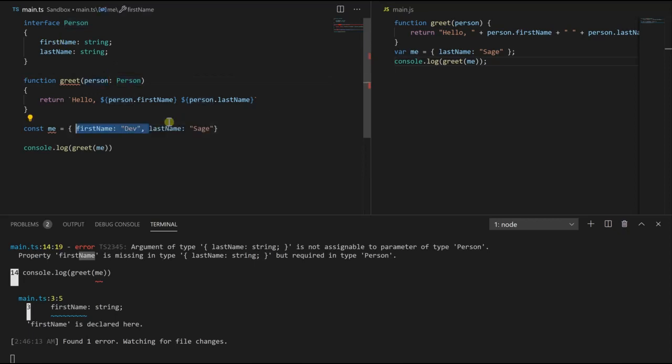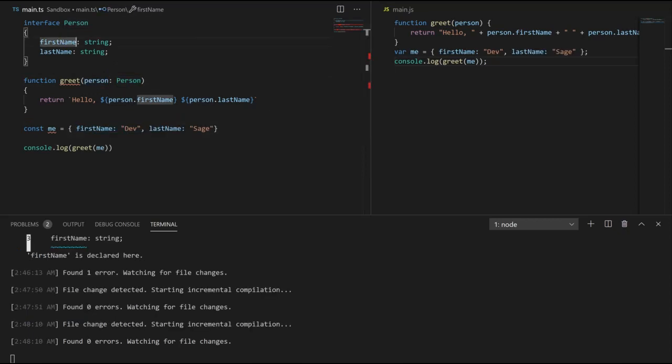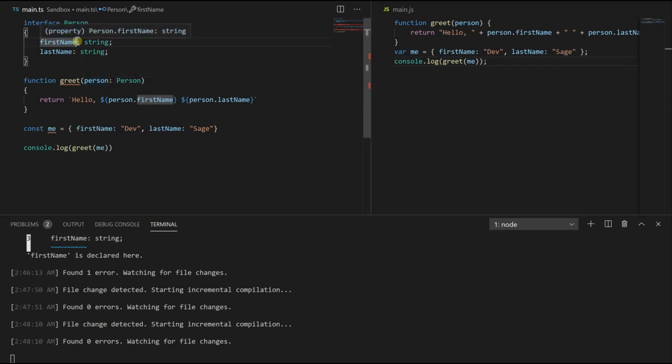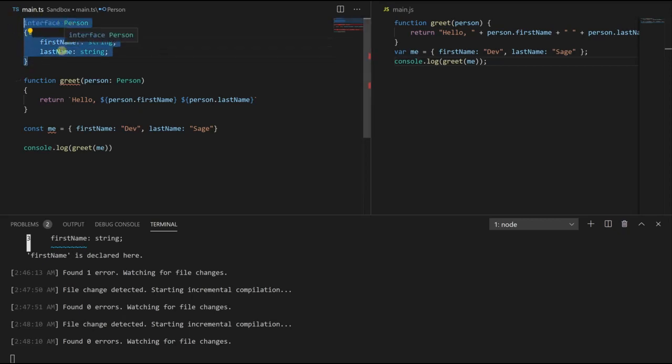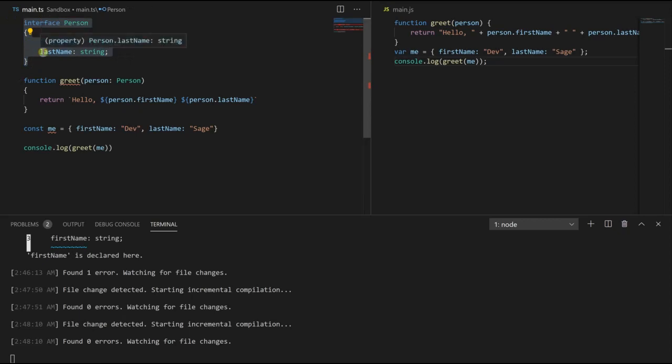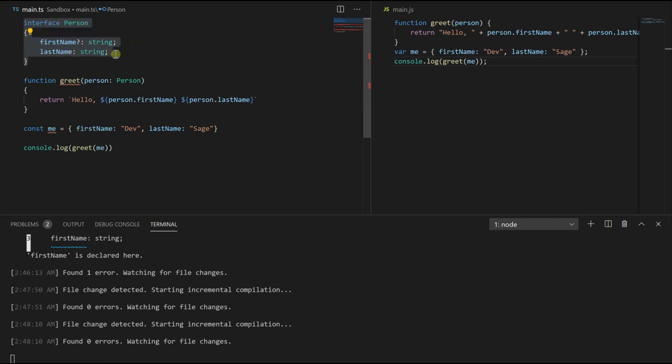So let's put this back. What if we wanted to make some of our properties in our interface optional? Well, we can just go up to the property that we want to make optional, let's say first name, and right before the colon put a question mark. Now we've just told TypeScript, hey, I have an interface person. This person has two fields: first name and last name, both of type string. First name is actually optional, so you have the option of passing it in or not, but last name has to be passed in.